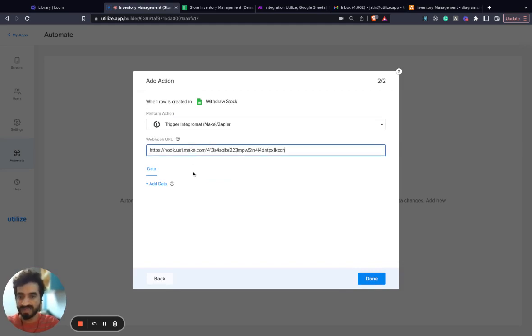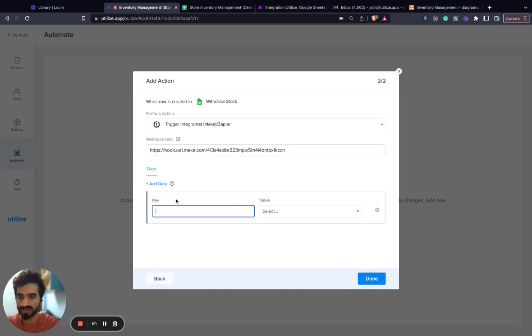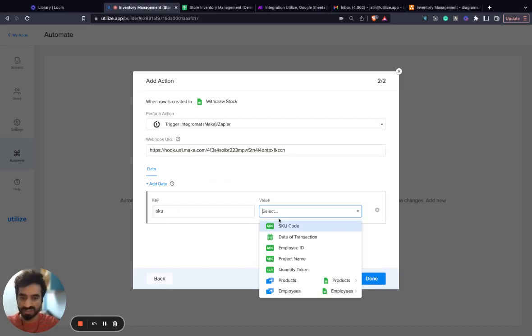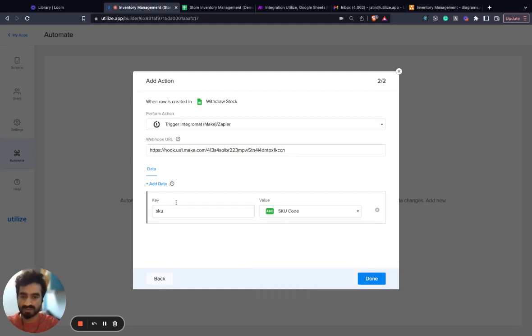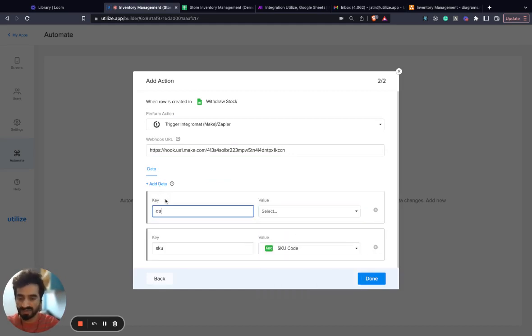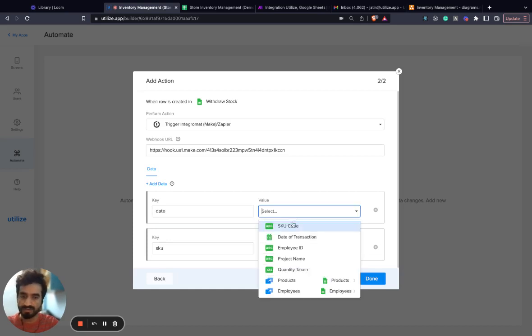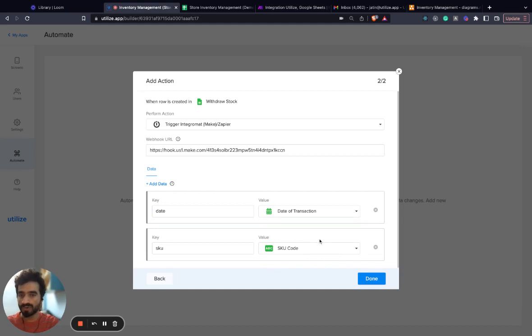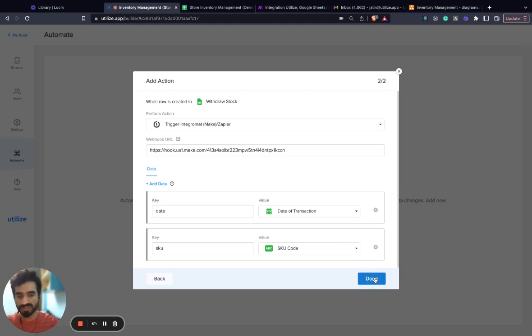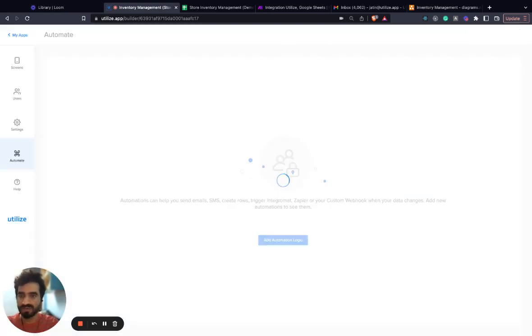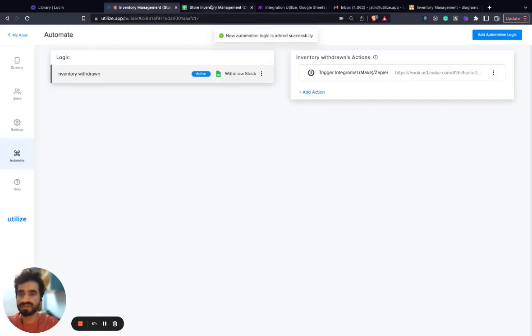I'll paste the webhook URL here and send across the SKU that has been withdrawn along with some other data. So when a row is added to the withdraw stock sheet, this automation will trigger Integromat or Zapier.